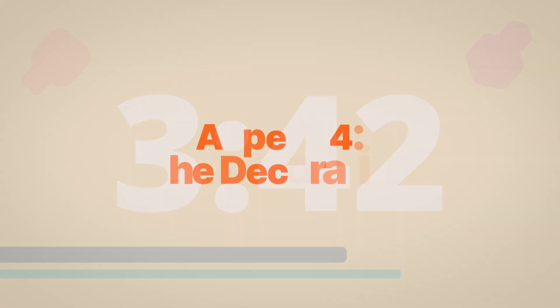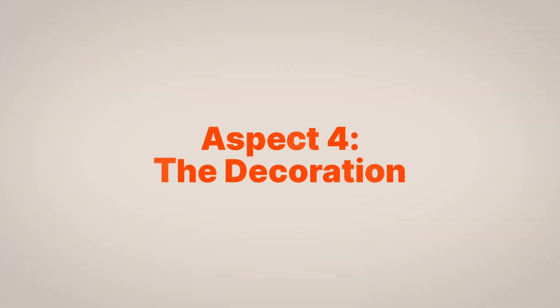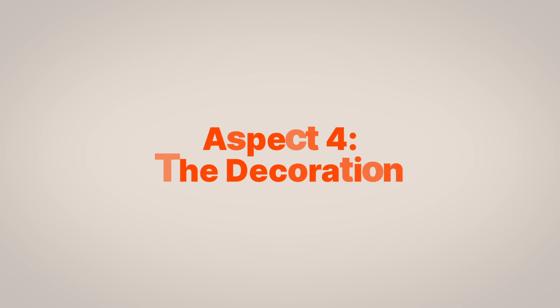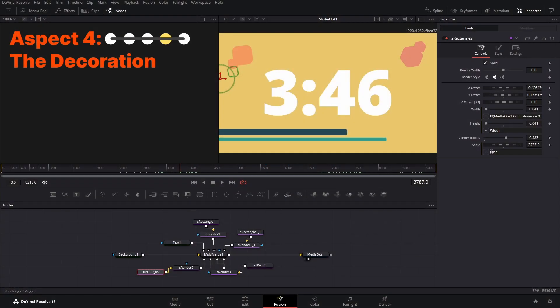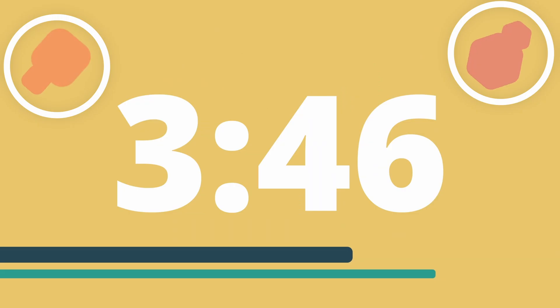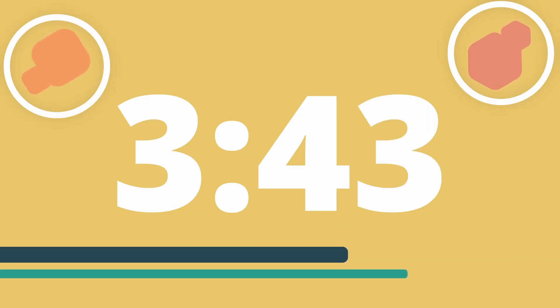Looking next at the decoration, this is the most basic part. The shapes on the left are the exact same thing, just scaled differently next to each other, and are a result of having the angle of the shape being attached to the time value in DaVinci Resolve's Fusion, which is just the current frame.